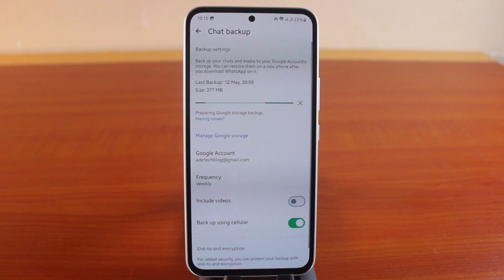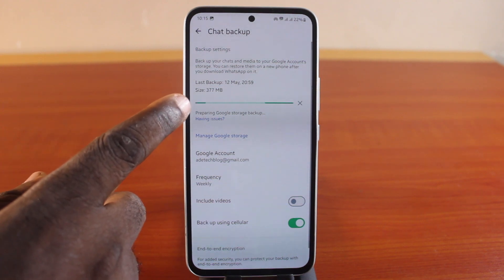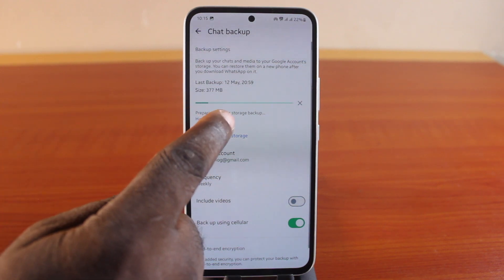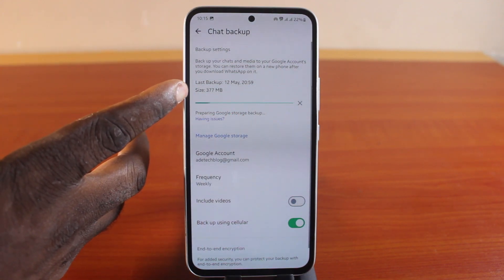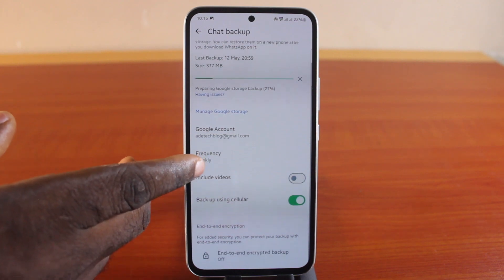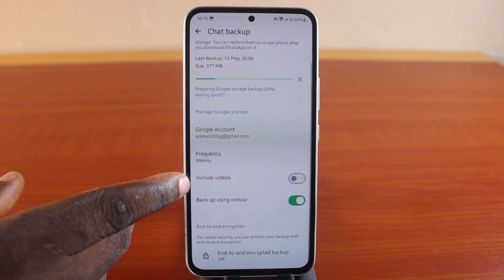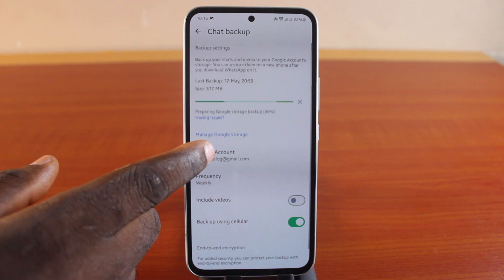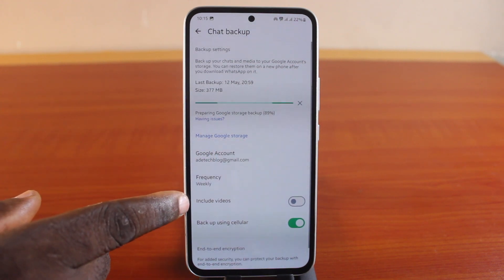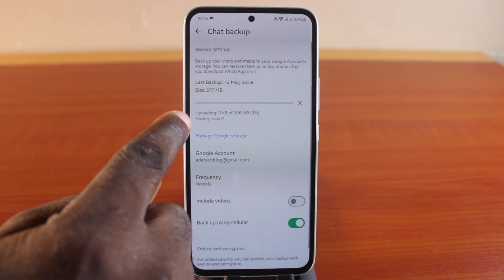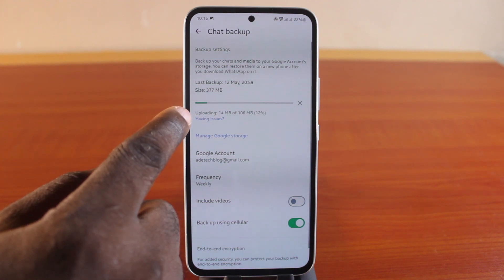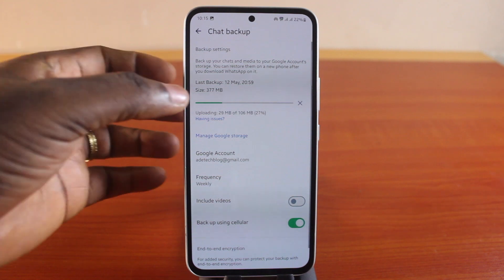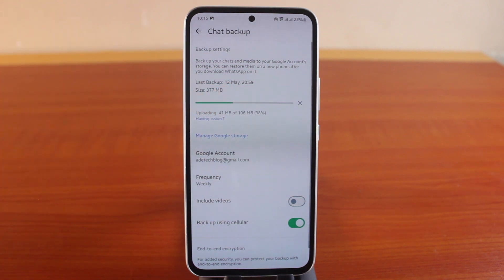Once the process is completed, you'll see your WhatsApp chat backing up to Google storage. My WhatsApp size here is about 377 megabytes. You can include videos in your backup if you choose, but for a quick and easy backup, make sure you exclude videos. You'll then see your WhatsApp backup uploading.